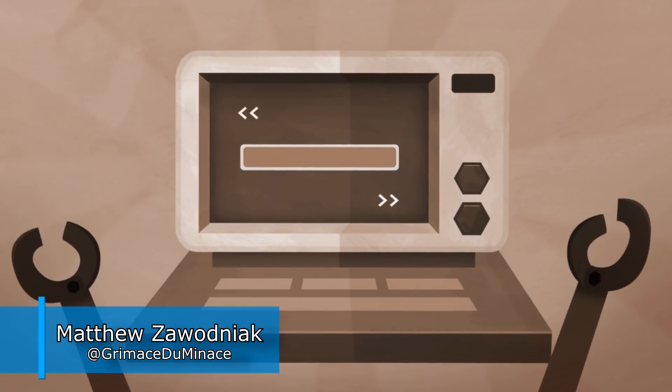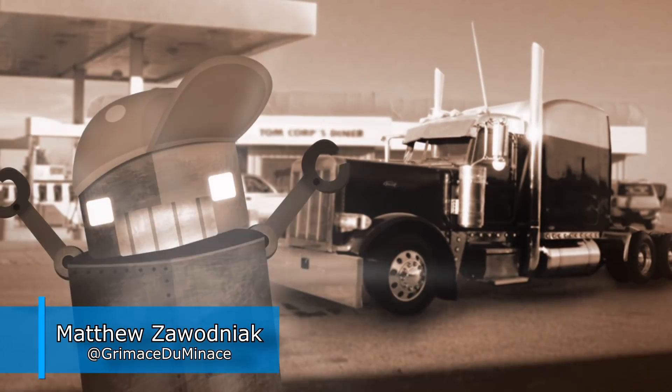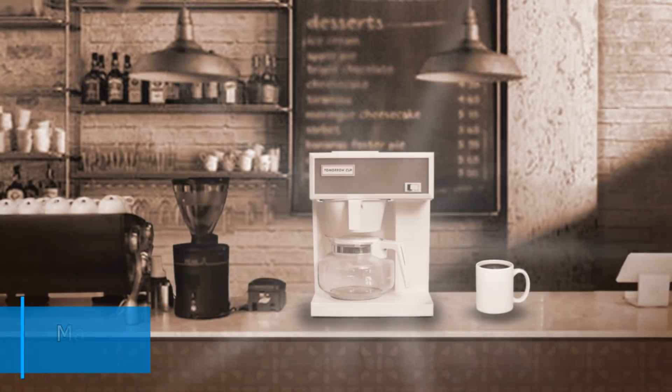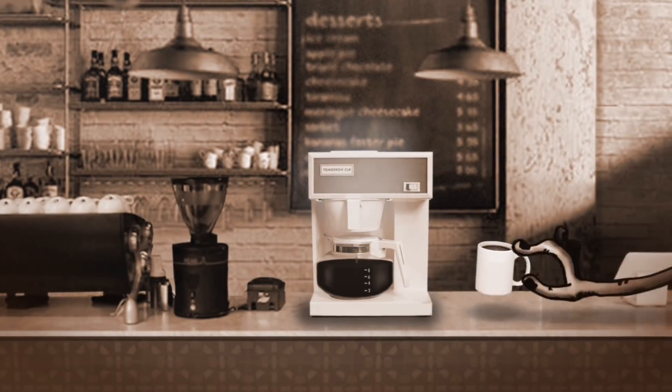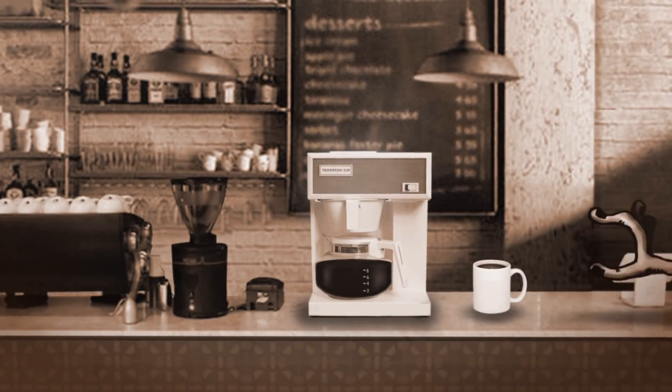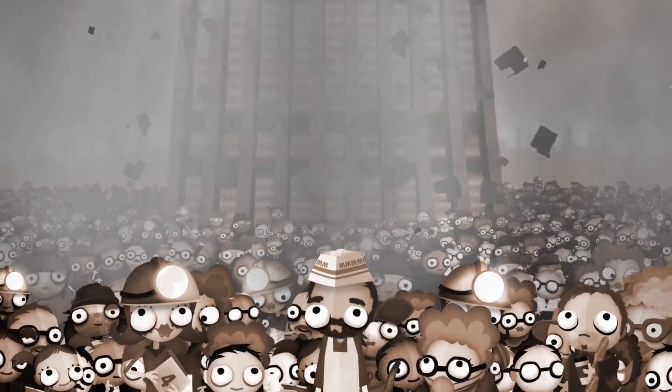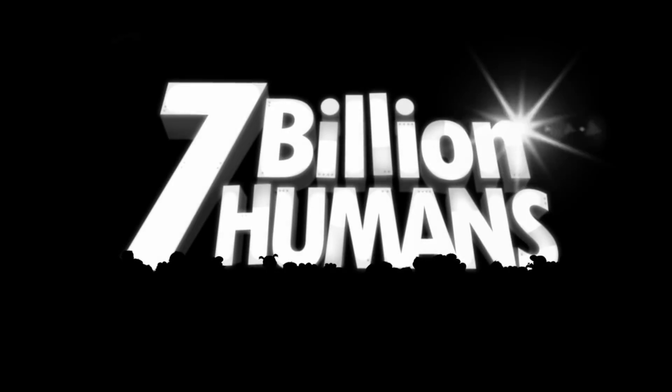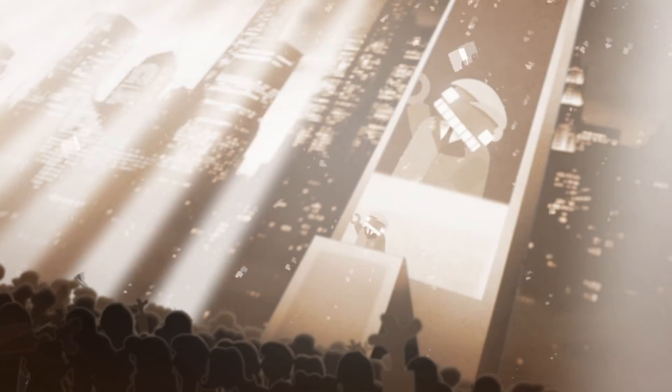Every single job has been automated and robots have completely replaced humans in the workforce. Faced with record-breaking unemployment rates, the robots came up with a solution.